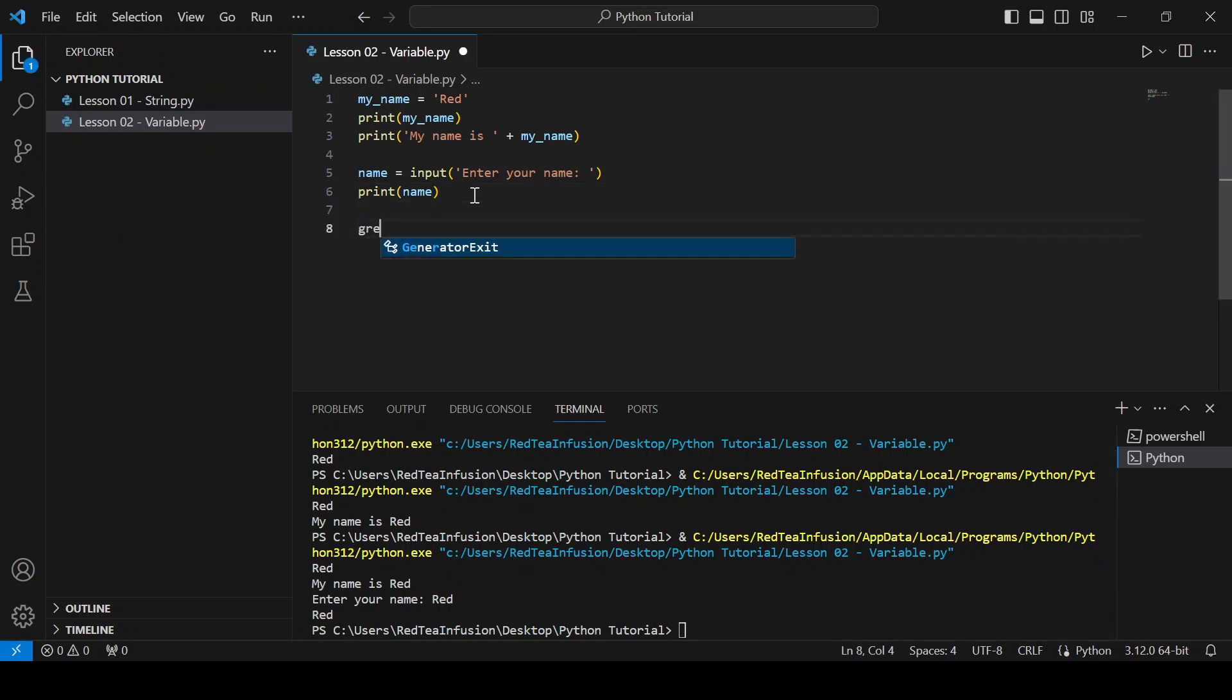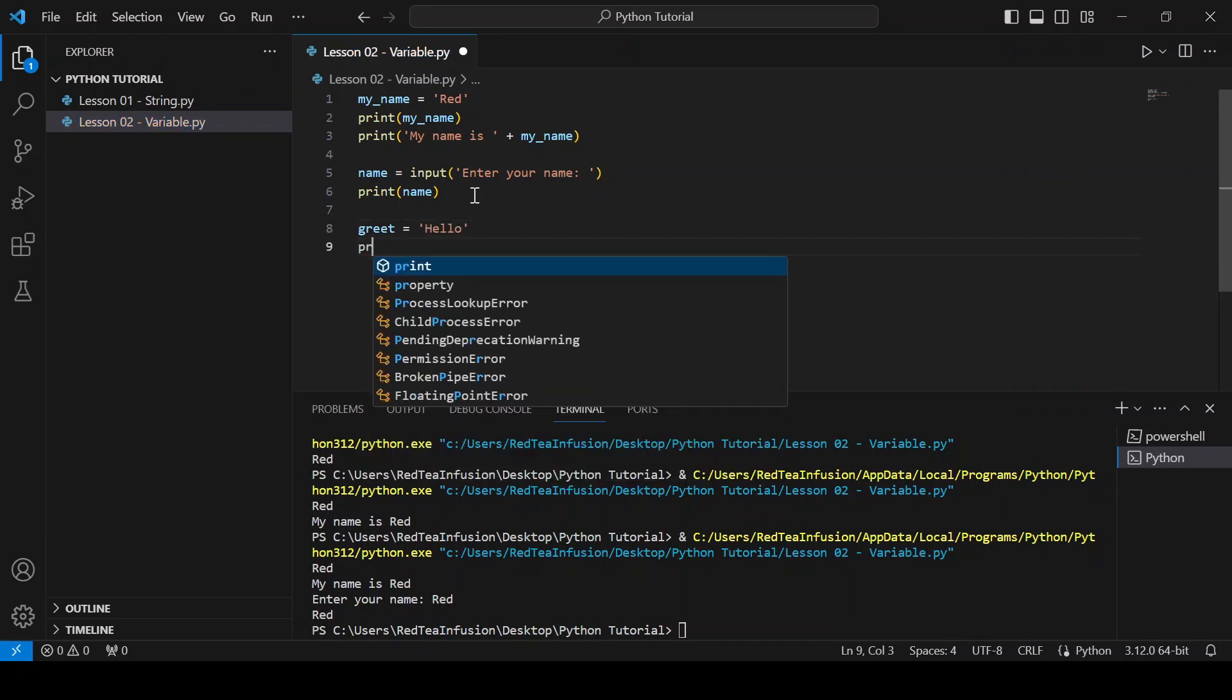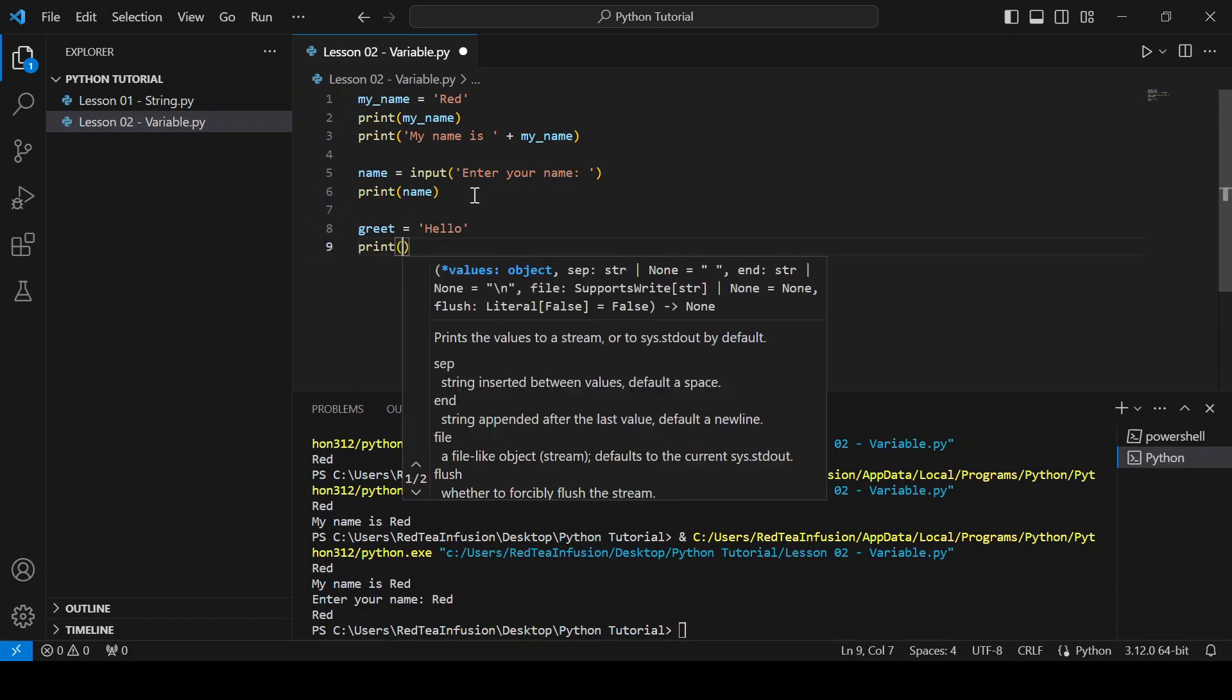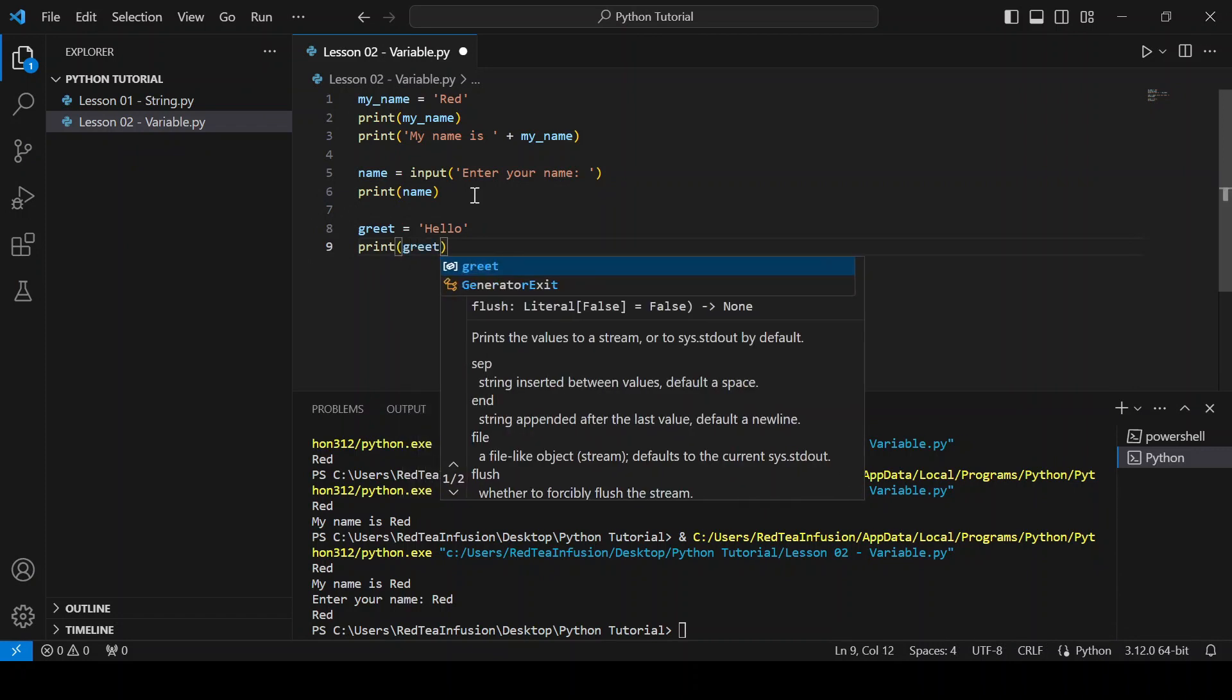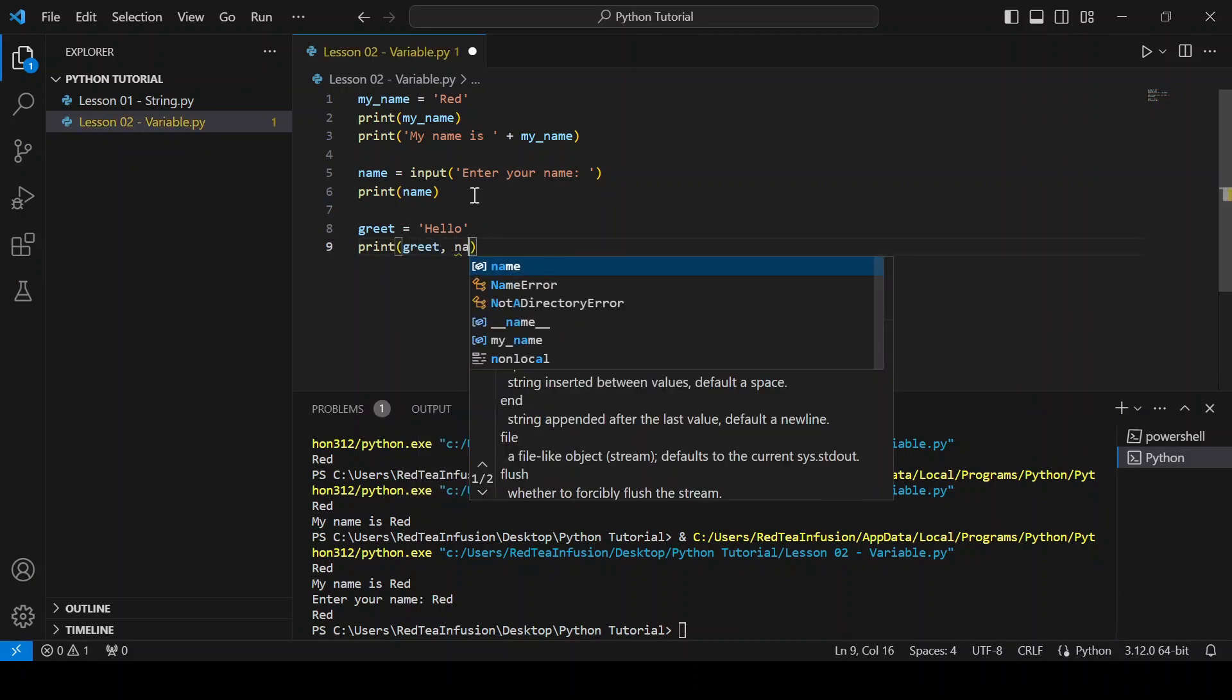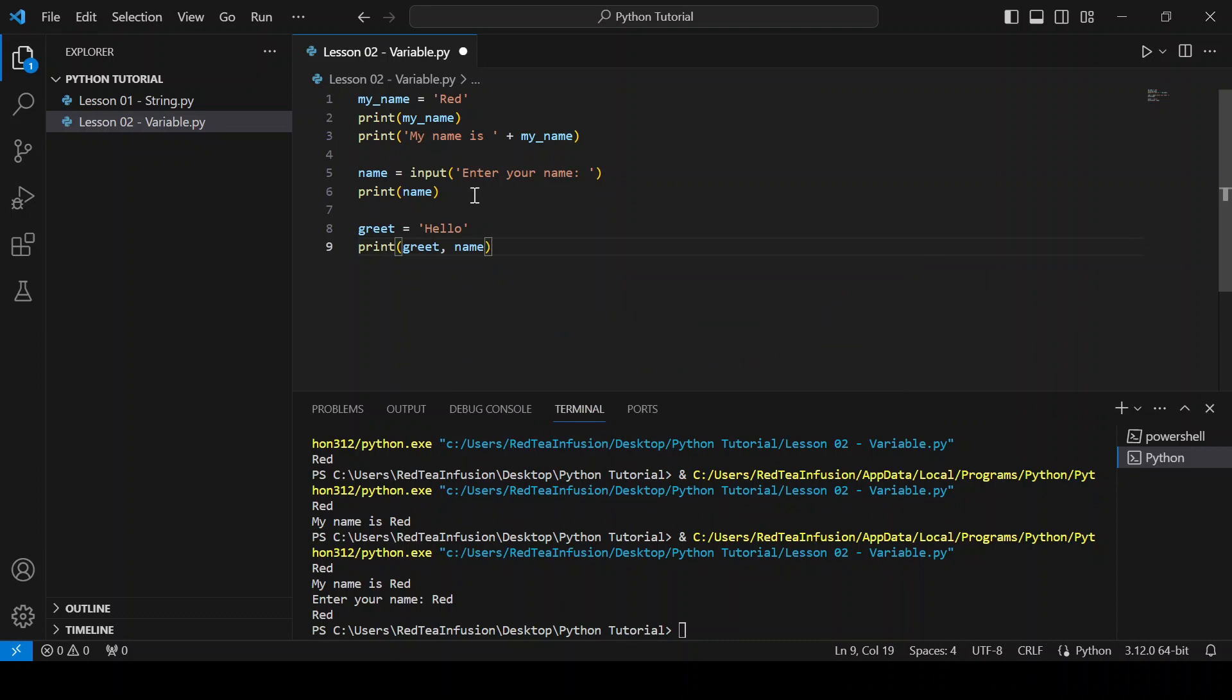greet equals quotation mark hello quotation mark. Next line print parenthesis greet comma name and run it.